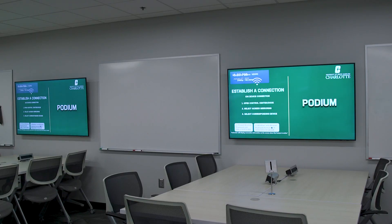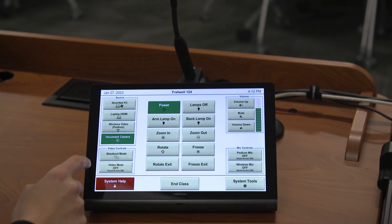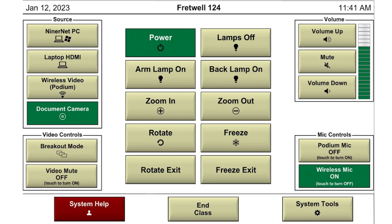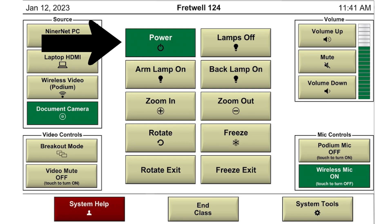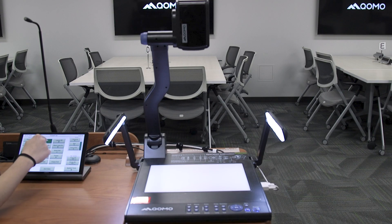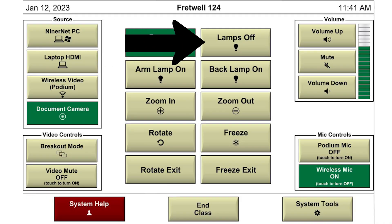Last on the list is the Document Camera. Once you click this button, it will show you a list of options in the middle of the screen. These control the document camera. The first listed is the power button, which will turn the document camera on and off.